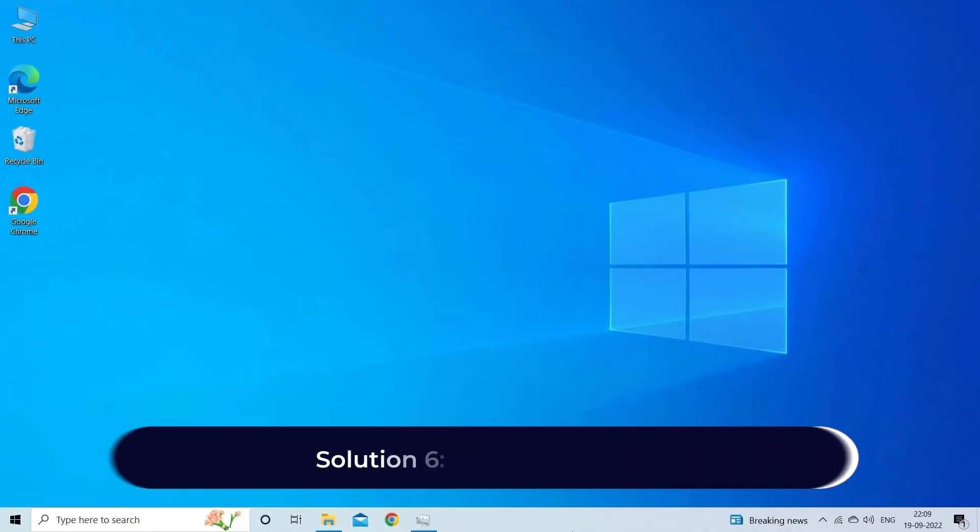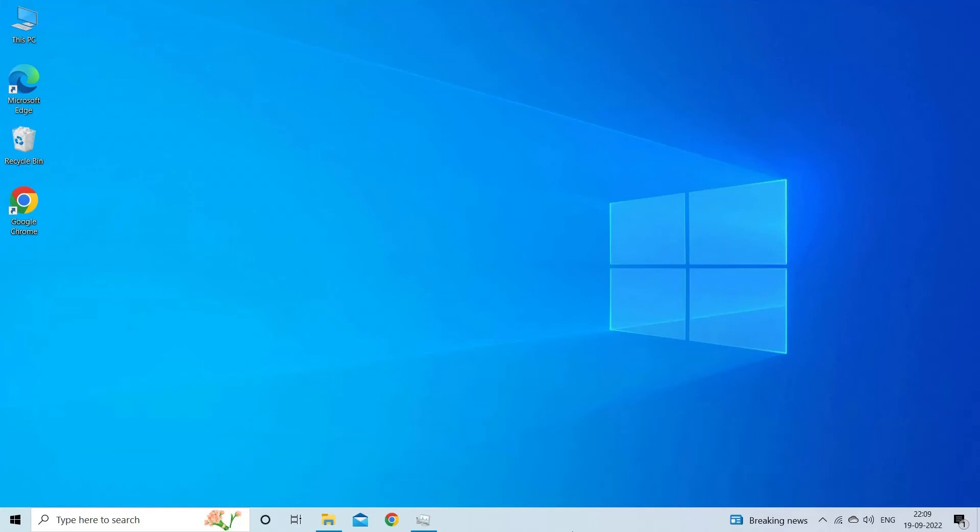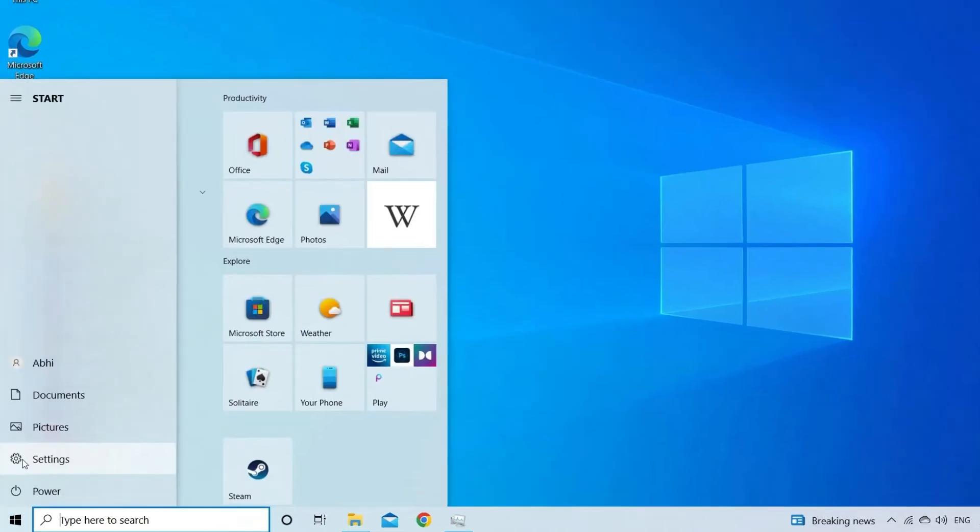Solution 6: Update windows. Updating the windows can help you to keep your PC running smoothly and play your video speedily. Here are the simple steps to update the windows. First of all, tap on start button.